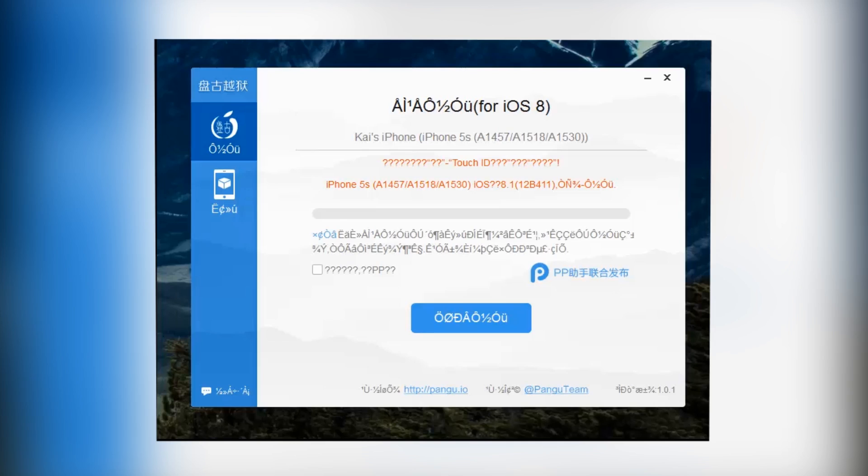Sadly, this does not come with the actual Cydia application itself, but I will be showing you guys how to get Cydia in a video shortly after this.